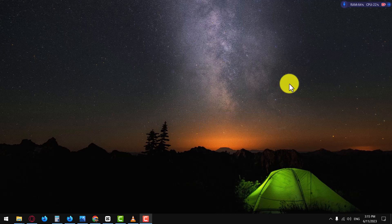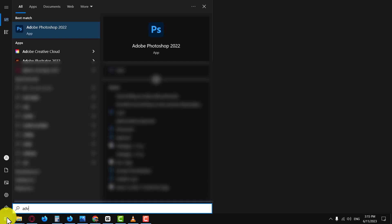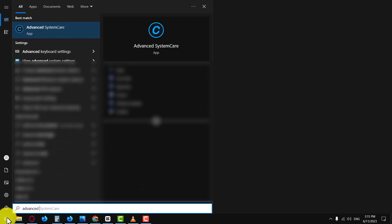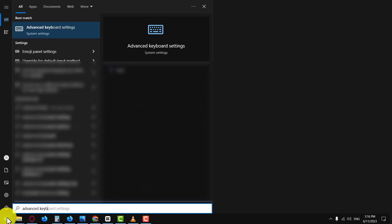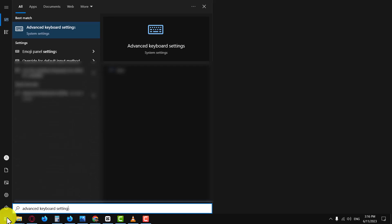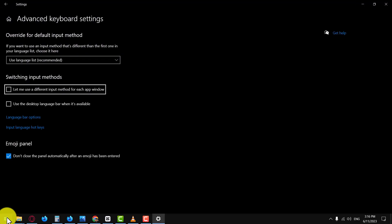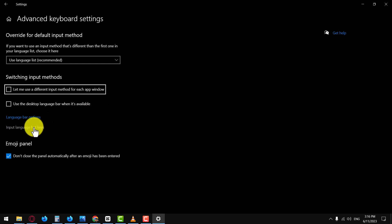To disable the Alt+Shift keyboard shortcut, follow these steps. Press the Windows key on your keyboard. Type Advanced Keyboard Settings and press Enter. In the window that appears, click on Input Language Hotkeys.